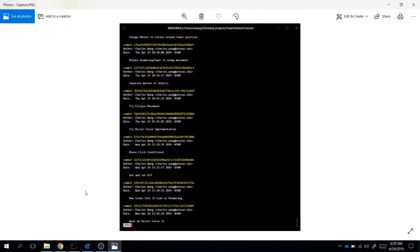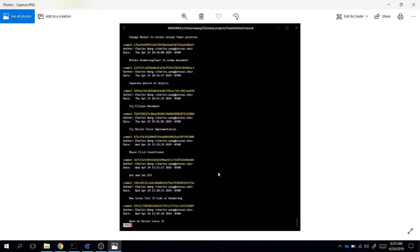Hello everyone, welcome back. In this video, we're going to continue working on our tower defense project. Now, if you look at this picture right here, this is something known as Git, and it is a version control thing.